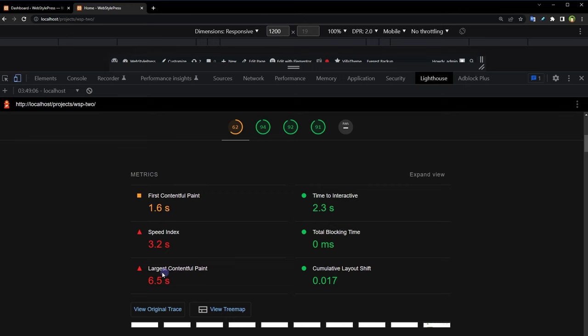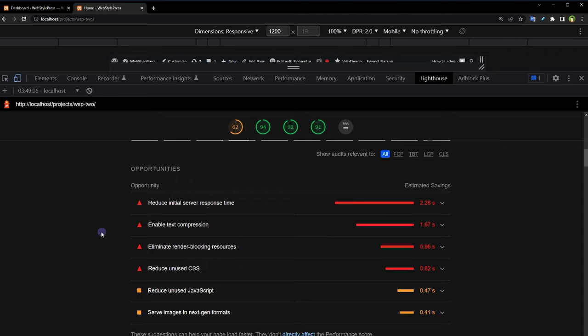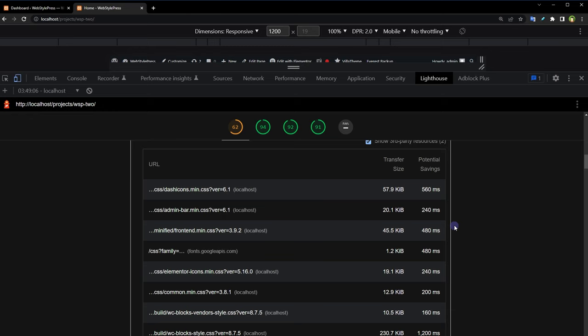Speed index, largest contentful paint. Further scroll down, look into opportunities and recommendations. For example, let's expand eliminate render blocking resources. It will give you suggestion and it will point you to the exact resource that is causing the issue.